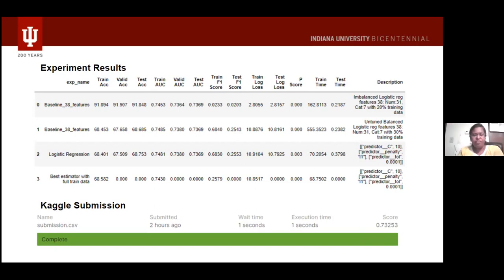The problems we faced in this project were the lack of more complex feature engineering to improve efficiency, and long-running models like KNN which maxed out our system memory. Basic resampling methods like logistic regression had only an accuracy of around 70%.